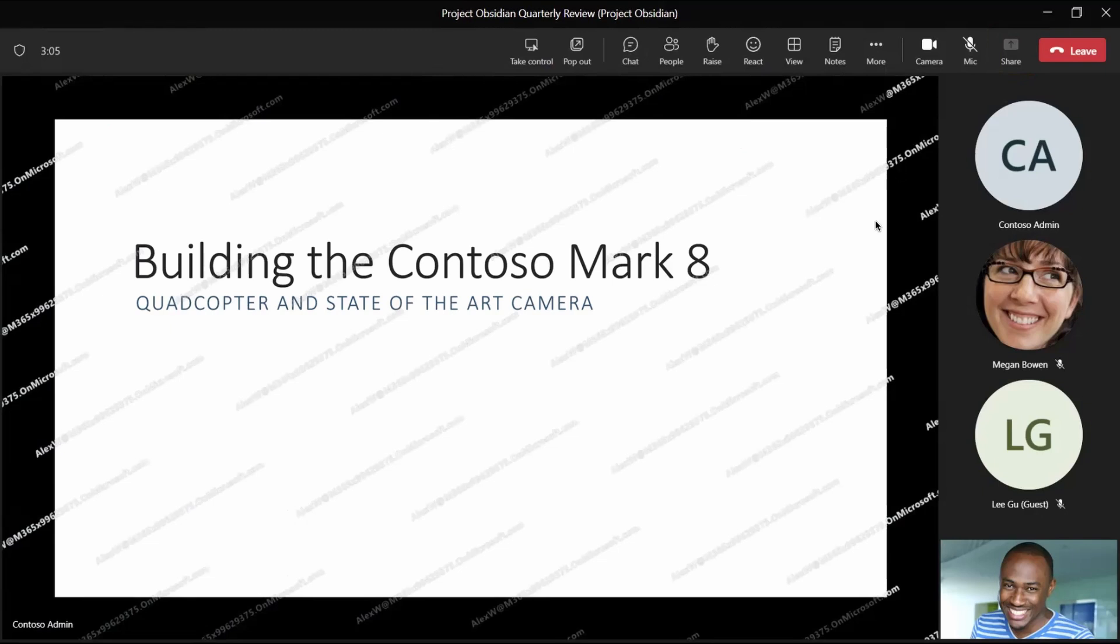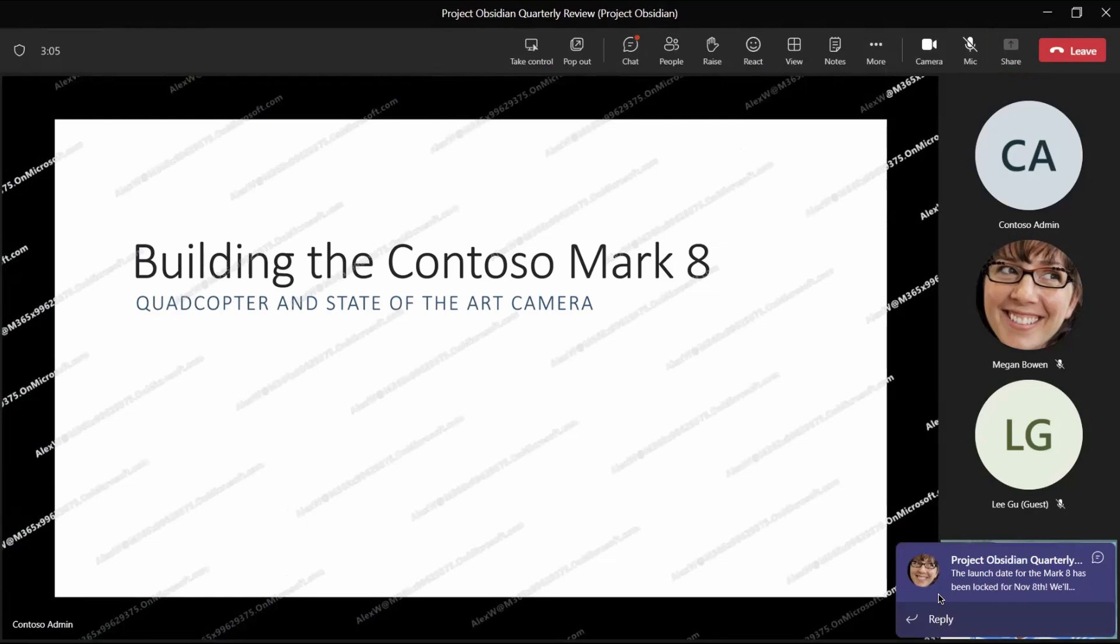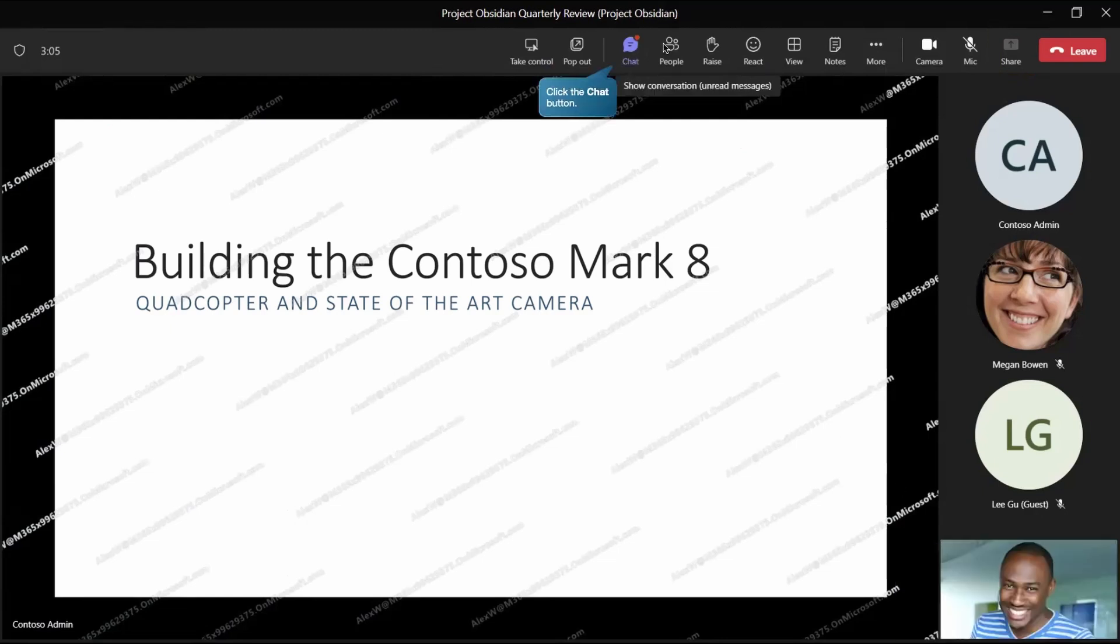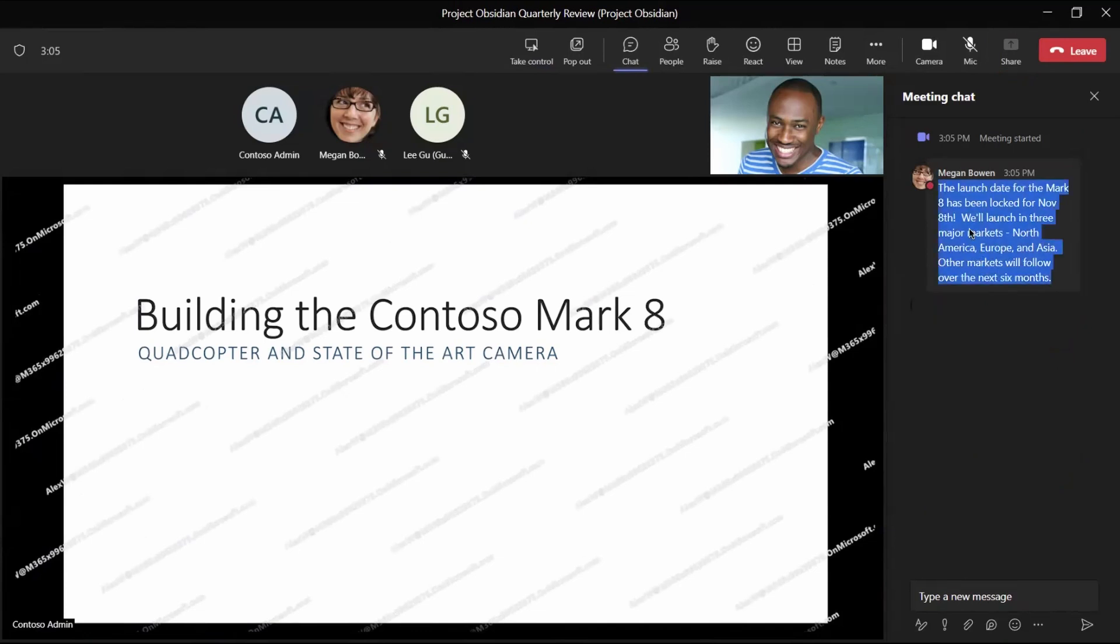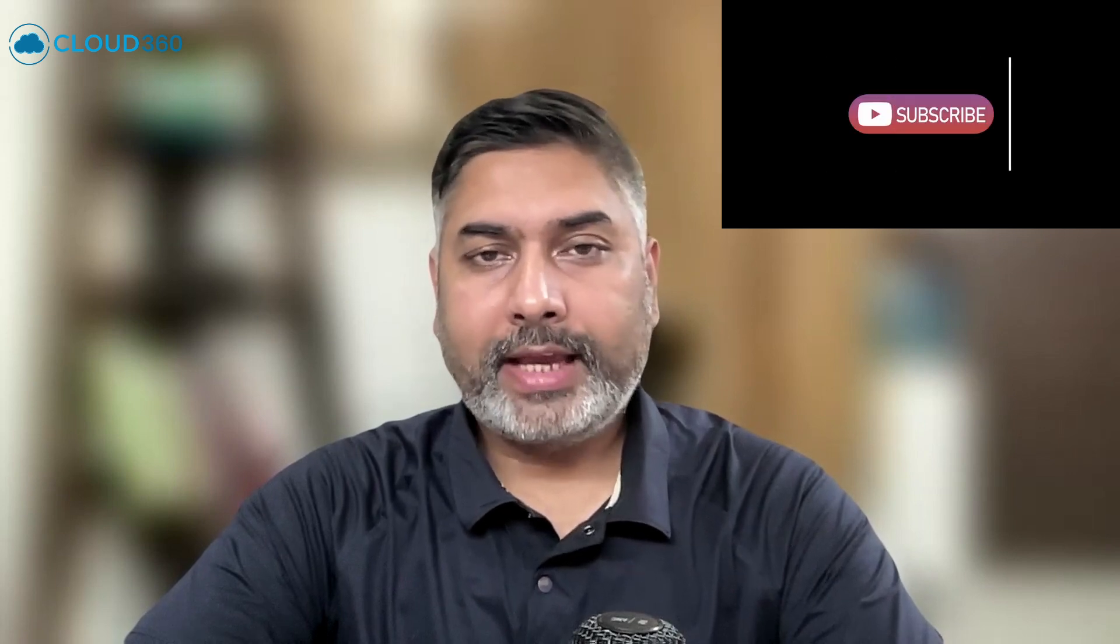Now the next, if anyone shares the chat messages as per our rule it should not get copied. So let's see it works as expected or not. Let's see here Megan has sent one chat message in this meeting. Now the user can see this chat message by clicking on chat button. The message is visible and let's see if someone tries to copy this what happens. What message are you getting? Due to policy you cannot copy meeting chats and this is what we expected at this place.